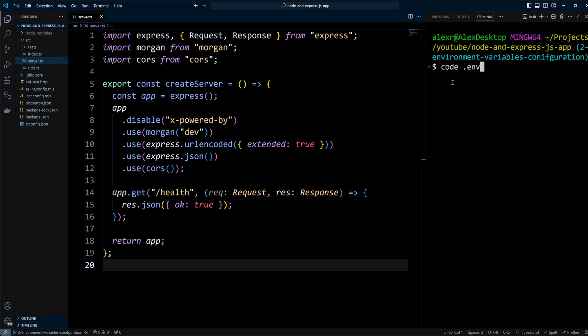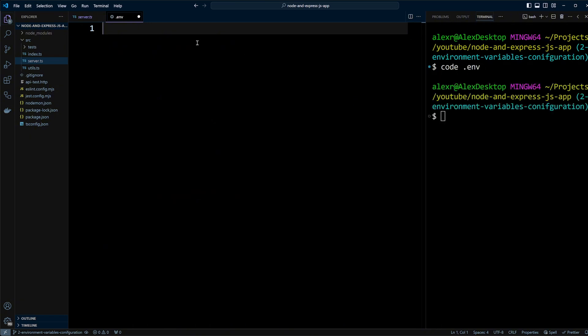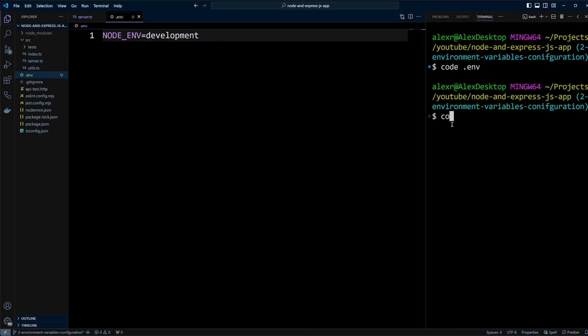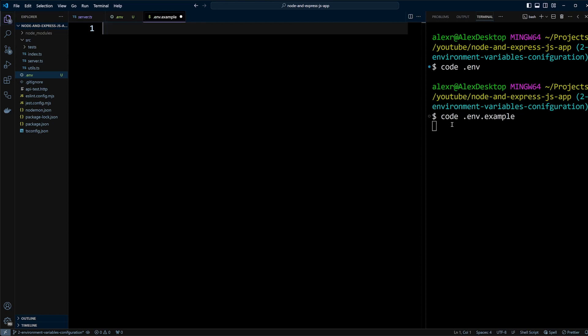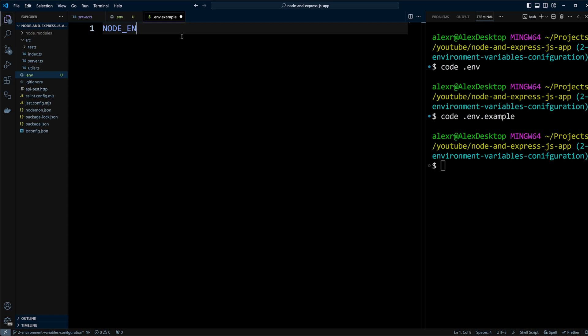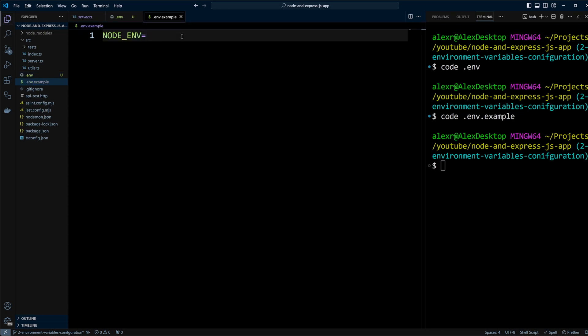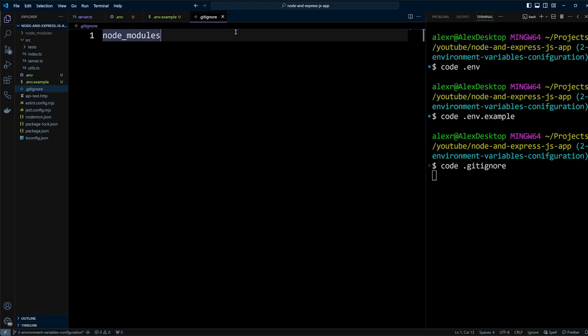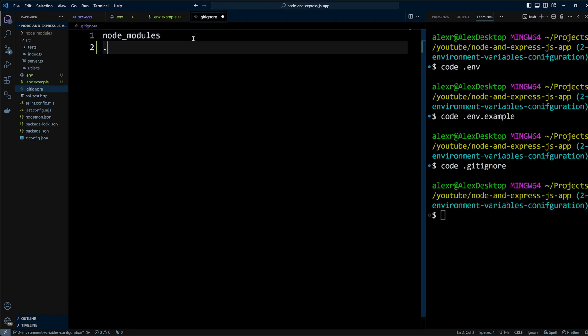Now let's create a .env file and add node_env equals development. It's also a good practice to create a .env.example file to provide an example of environment variables for collaborators. This file ensures that anyone working on the project knows which environment variables are required. Next, open the .gitignore file and add the .env file to it so that it's not committed to your version control.